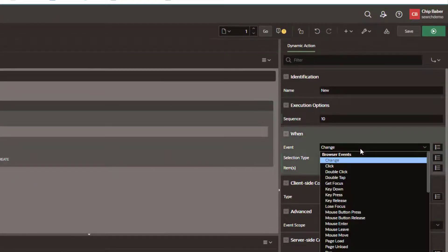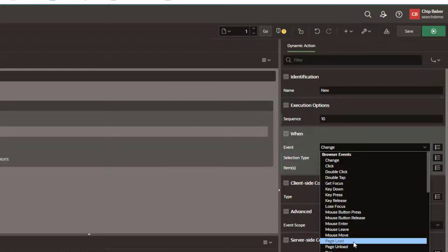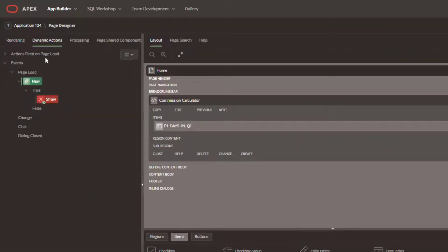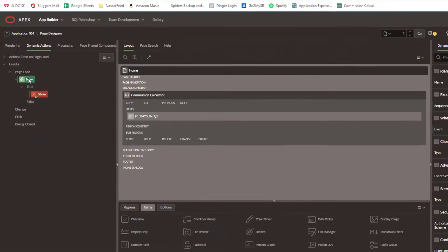We're going to set it to fire on page load. You'll notice this will move that over to dynamic actions.